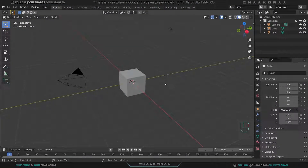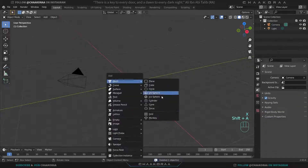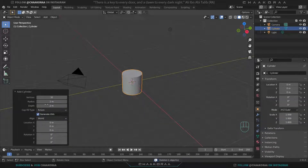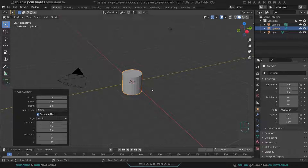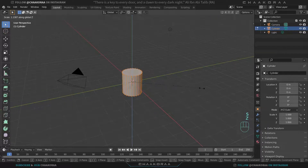Before we start I should mention that my voice is a little bit croaky, sorry about that. Select the default box and delete it, then add a cylinder. You can decrease its vertices to something like 24 or leave it at 32 — it's optional. Come to edit mode and scale it on the Z-axis a little bit.